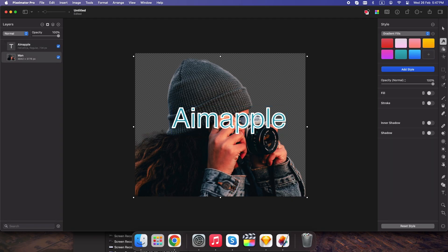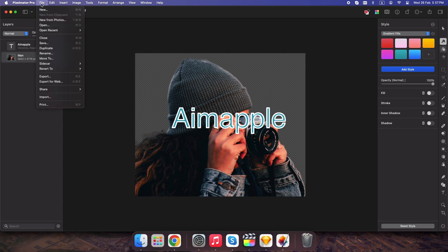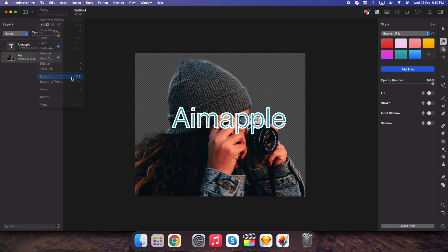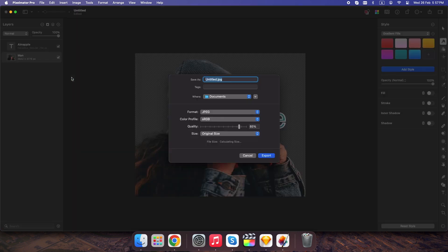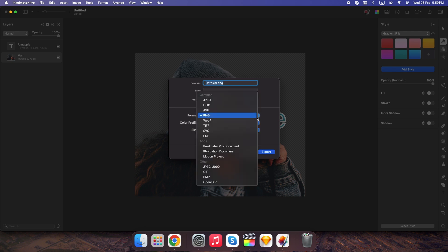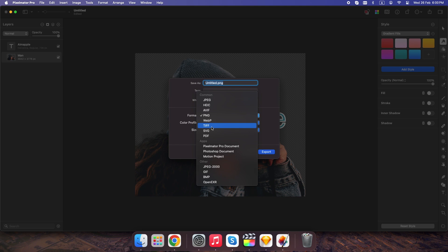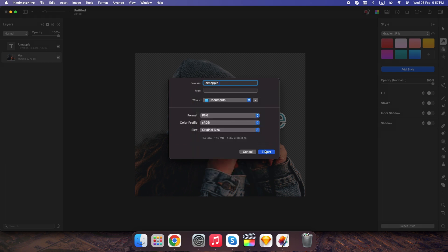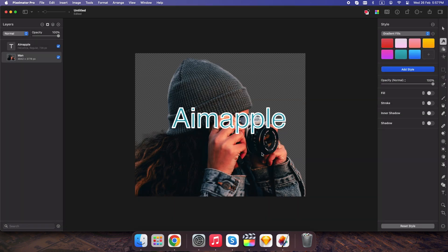Now that your edit is done, don't mess it up by exporting incorrectly. File, Export. Shortcut Command plus E. Choose format: PNG for transparency, JPEG for web, TIFF for high quality prints. Need a fast loading web image? Use JPEG with 80% quality.